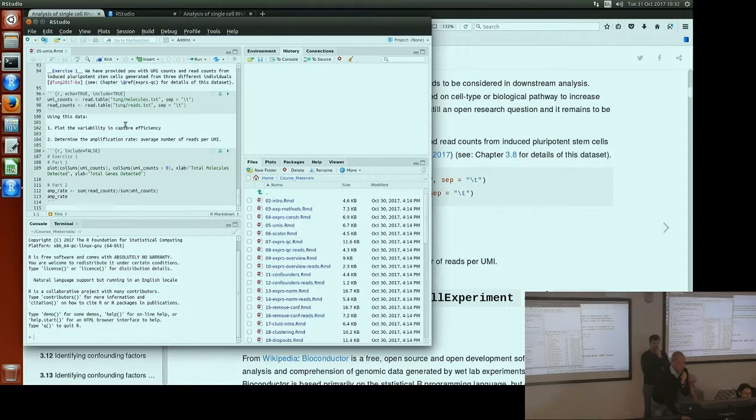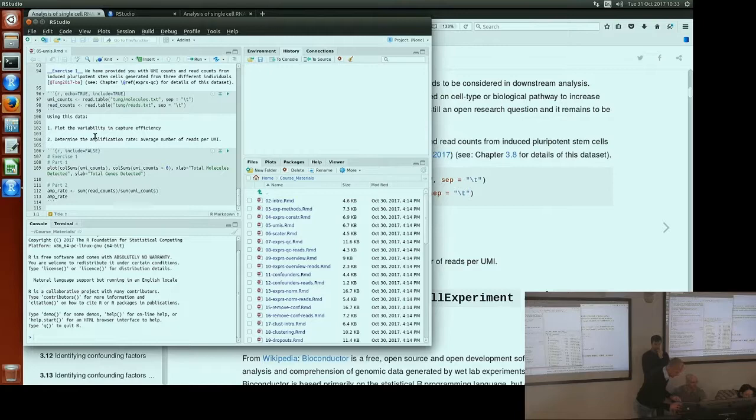In your RStudio, file number 05, if you go to the end of it you'll find the solution. Basically for all the exercises that we have in the course you can always find them in these files. The numbers of the files are a bit different from the website but you can still figure out where the solutions are.